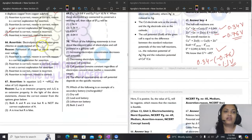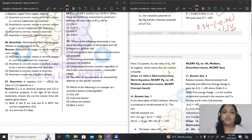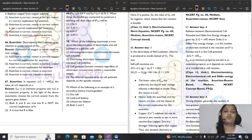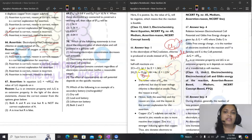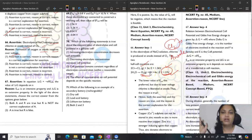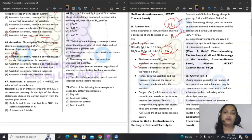Question 66: electrolysis of NaCl gives chlorine at anode instead of oxygen; reason — formation of oxygen at anode requires over-voltage. Both the assertion and reason are true, and the reason is the correct explanation. Due to over-voltage, the chloride ion reaction becomes feasible instead of oxygen evolution. Answer is option A.